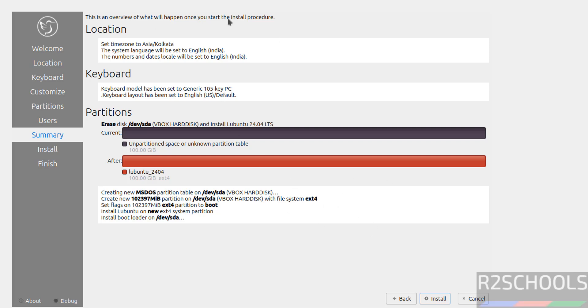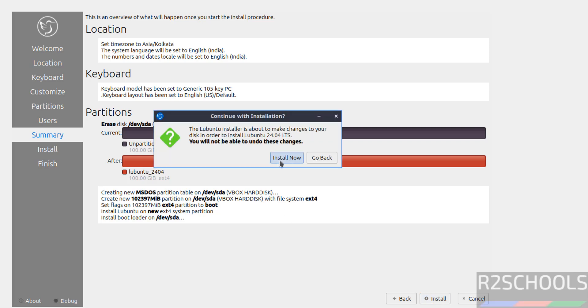See, this is the summary. If you want to edit, you have to click on back. You have to edit and you have to come forward. Then click. If you are okay with all the settings, then you have to click on install. Click on install now.